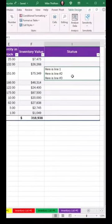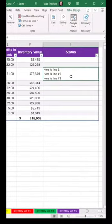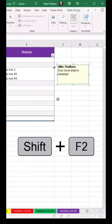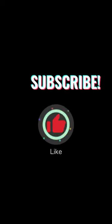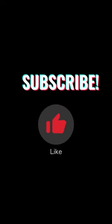Tip number 10: Insert a note by doing Shift F2. Your Excel sheet is amazing! Like and subscribe for more techniques.